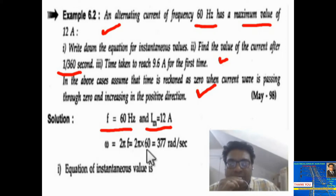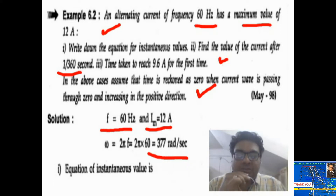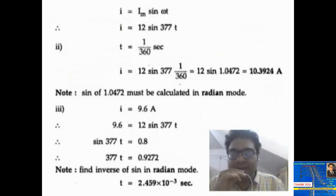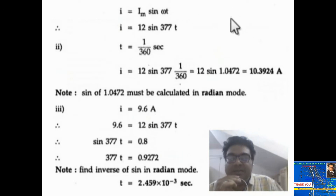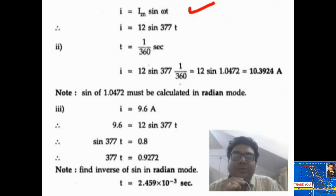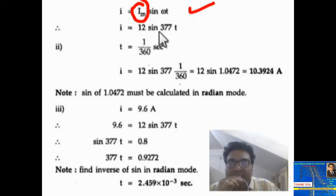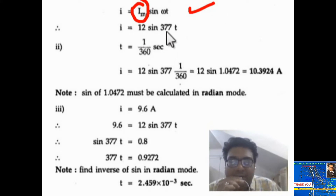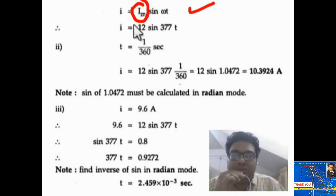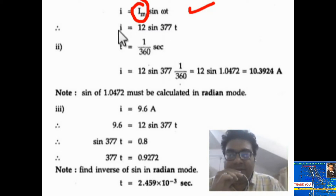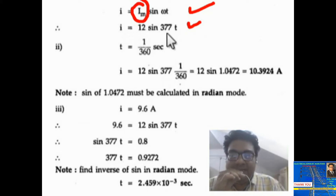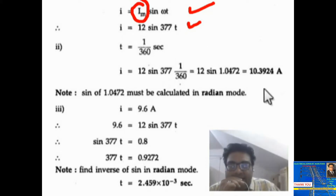That gives omega equal to 377 radian per second. So the first equation — the instantaneous equation of current — is i equal to im sin omega t. Substituting Im equal to 12 ampere and omega equal to 377, it becomes i equal to 12 sin 377t.